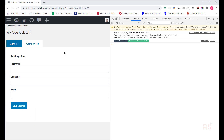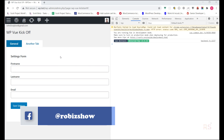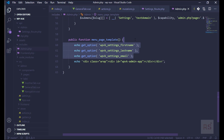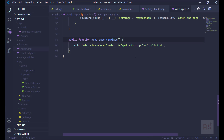Hey guys, welcome back to another episode. In the last episode we left off having saved data into our WordPress database and we were able to show the data with PHP. Today we should be able to show the data with Vuex. Let's hit refresh and go back into our code editor. First, let's remove those things we do not need.